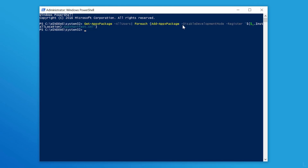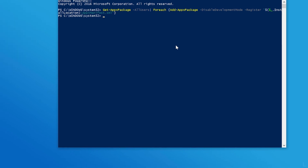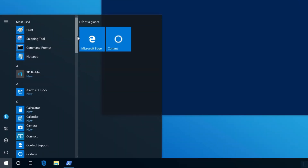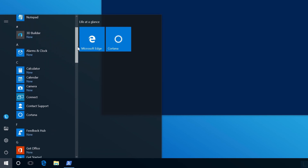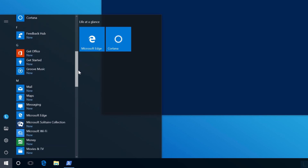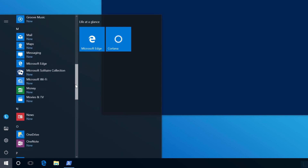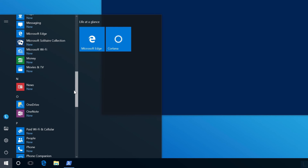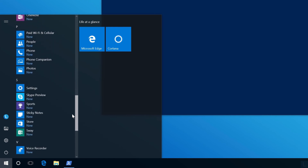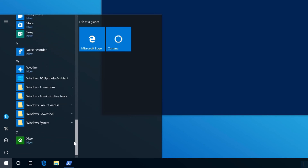When finished, you will see the installed apps in the Start Menu. That's it for this video. If you have any questions or suggestions, please post below. If you like this video, please subscribe. Thank you for watching, goodbye.